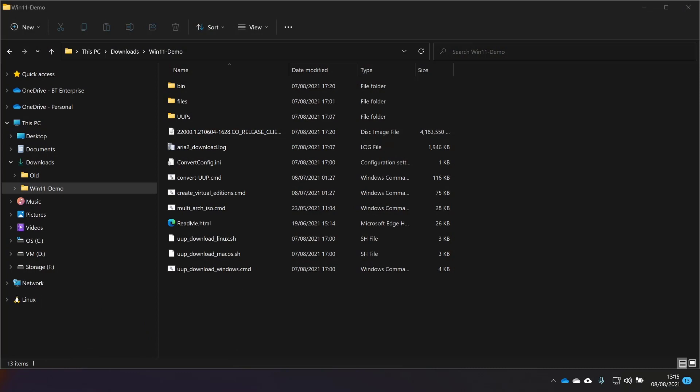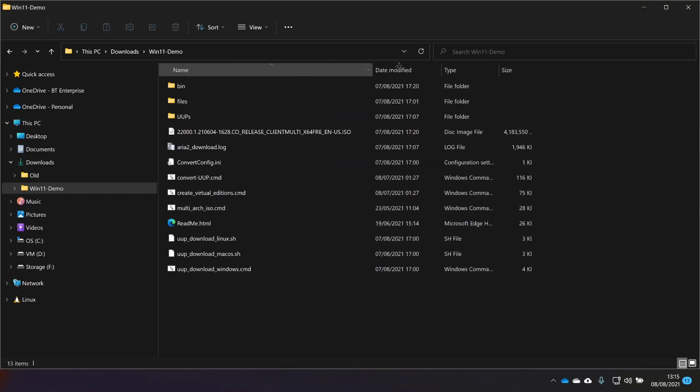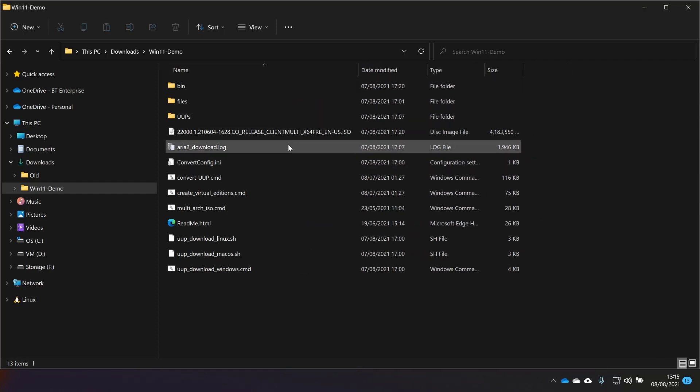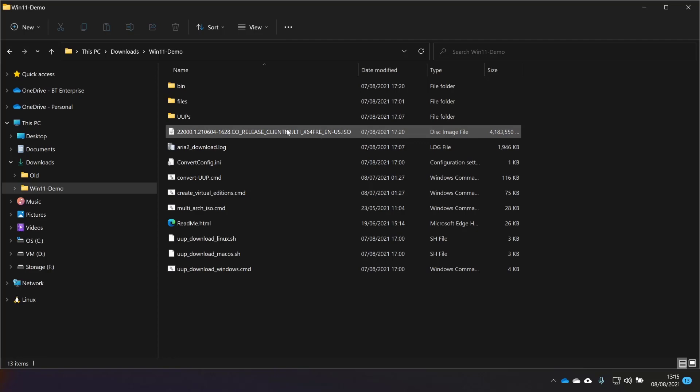In the previous video, we went through how to download an ISO of Windows 11 without needing to be in the Insider Preview dev channel or beta channel. I left you with this screen here, which is essentially the Windows 11 demo folder that I created. When it's finished downloading and creating the ISO for you, there's the file. What I'm going to do now is jump into Hyper-V and create a virtual machine booting from this ISO so we can see how the out-of-box experience and installation has changed with Windows 11.